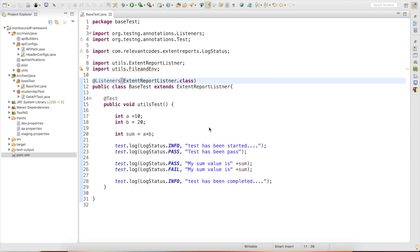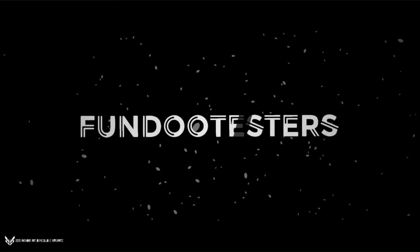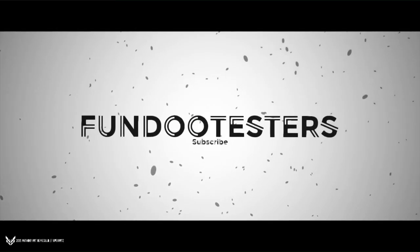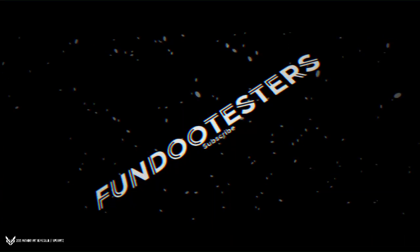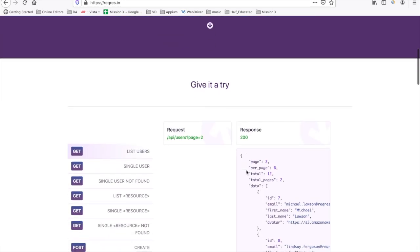Hello friends, welcome back. Till now we have discussed how to test our utilities. Moving forward, we are going to discuss how to automate a GET request. In this session, we are going to automate our first GET API.